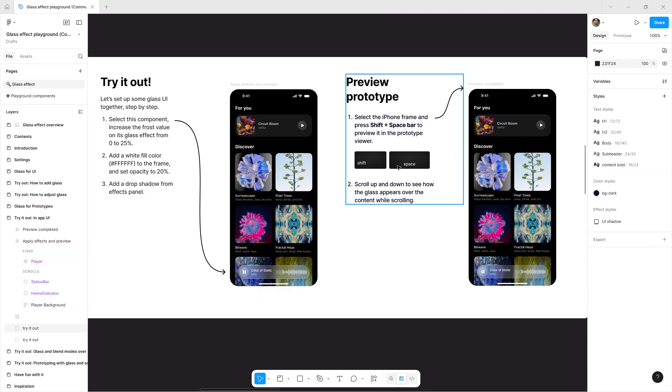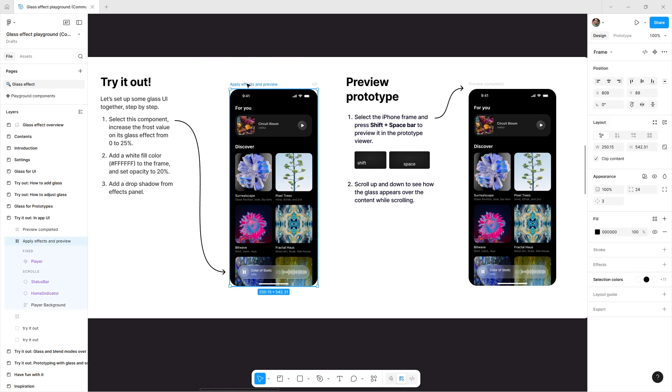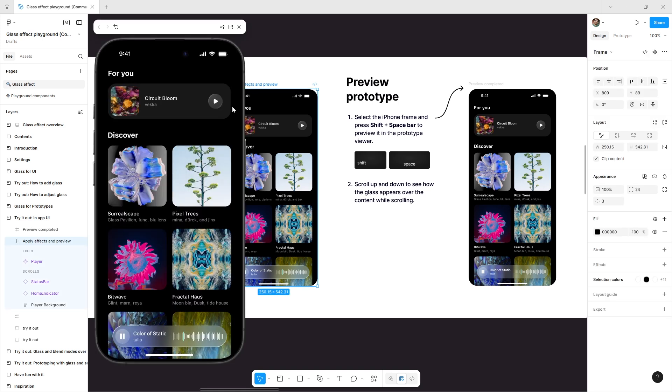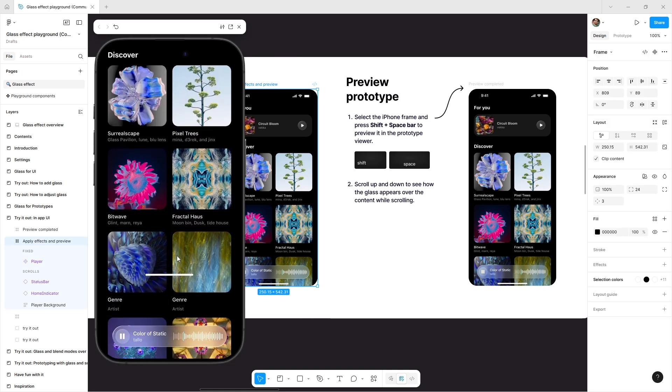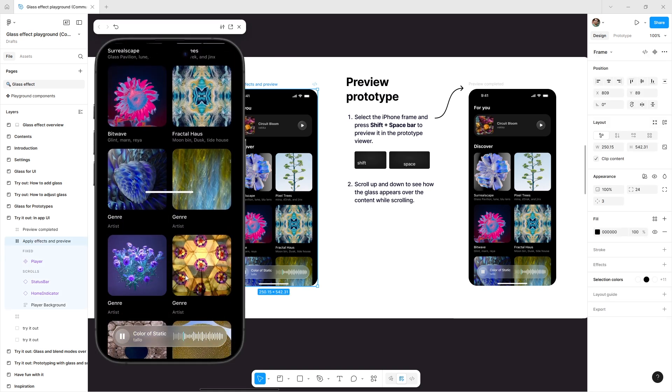To preview, select your iPhone frame, press Shift plus Space, and you'll instantly see how the menu bar changes on scroll.